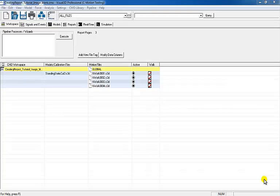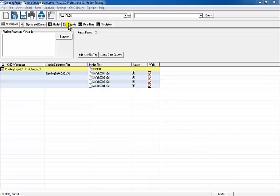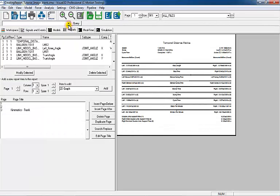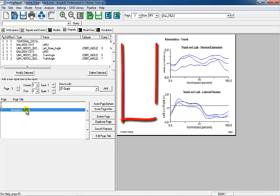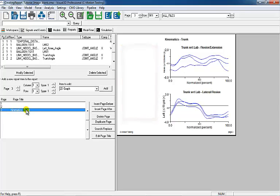By opening the Creating Report Tutorials CMO file, it can be seen that some items have already been added to the report. In this tutorial, two images will be added to page 3 of this report.